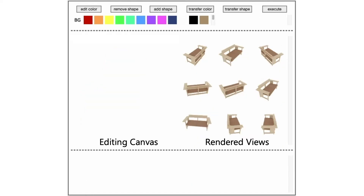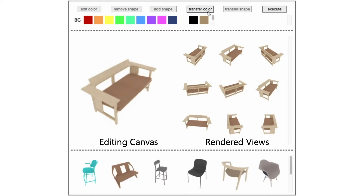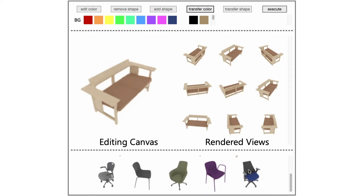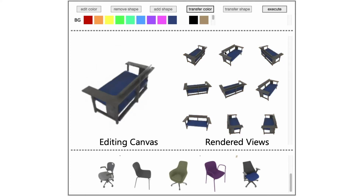To transfer color from a target instance, we first select one of the views from the right panel. Then, we click the Transfer Color button, and several candidate target instances are displayed on the bottom. We choose one of the instances, click the Execute button, and the interface updates the example views on the right, showing the transferred colors.